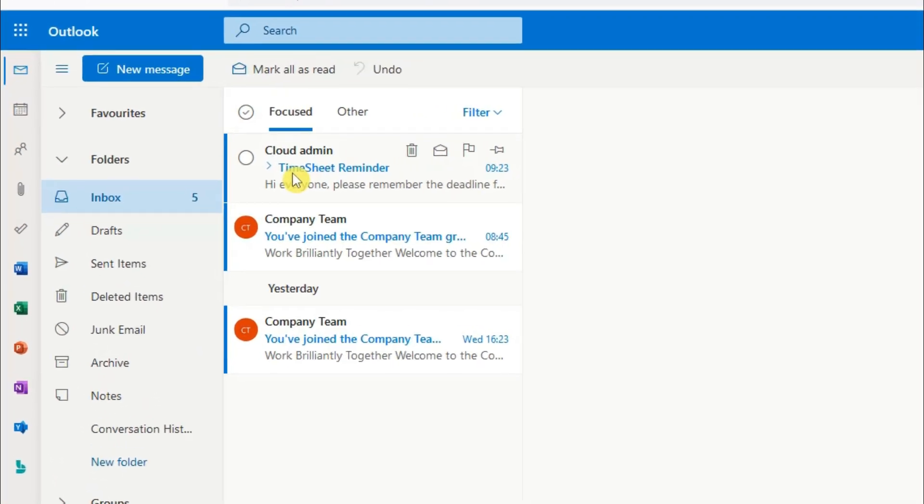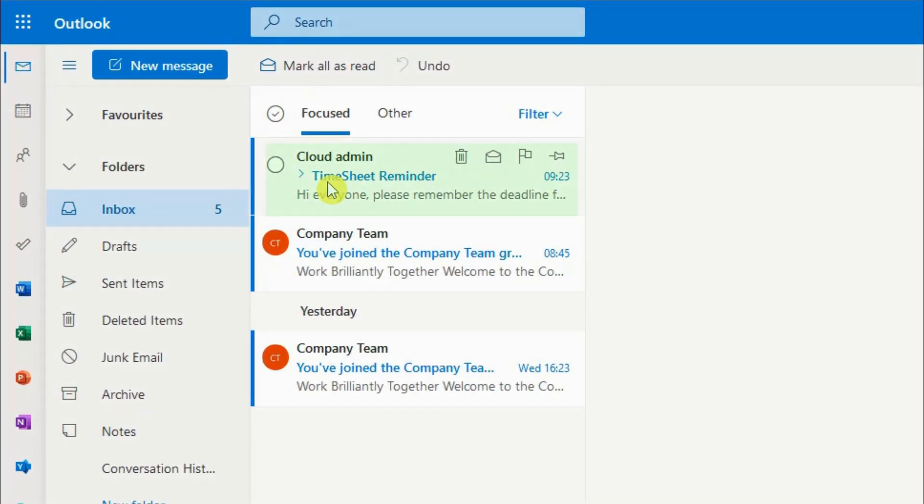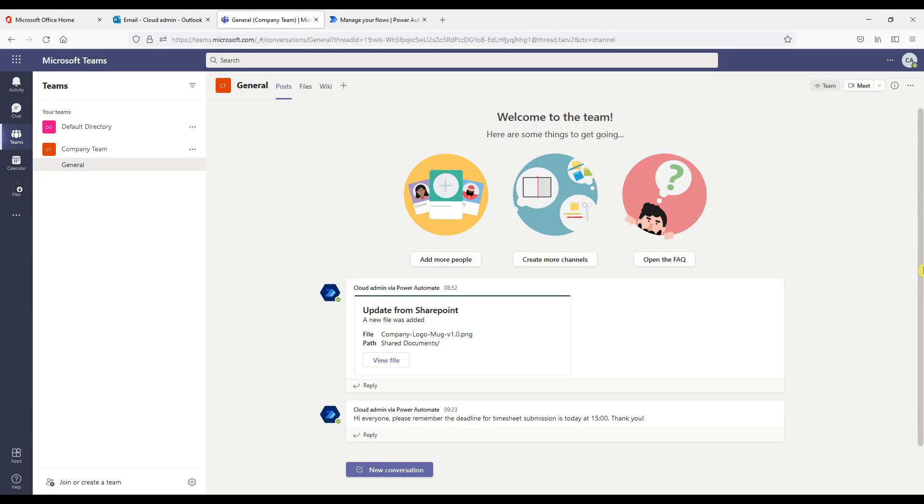So we can now check Outlook where we have a reminder message not to forget our timesheets together with a notification in Teams.